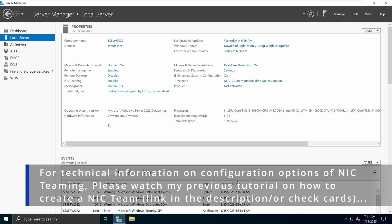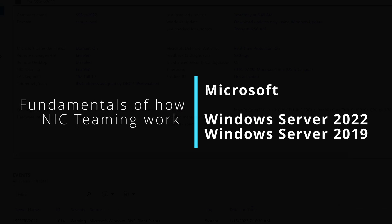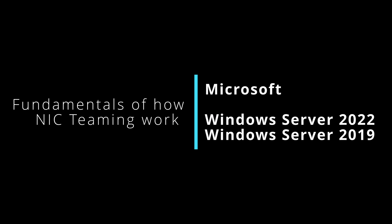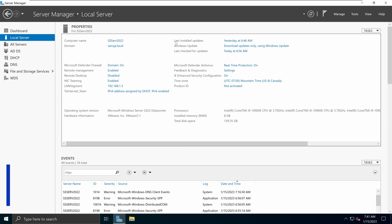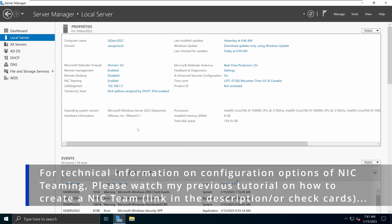In my previous video, I went over how we can create a NIC team and explained some basic principles as I went over configuration options. Today, I'm going to explain how NIC team interfaces behave on your Windows Server. I have Windows Server 2022 here, so let's dive in.